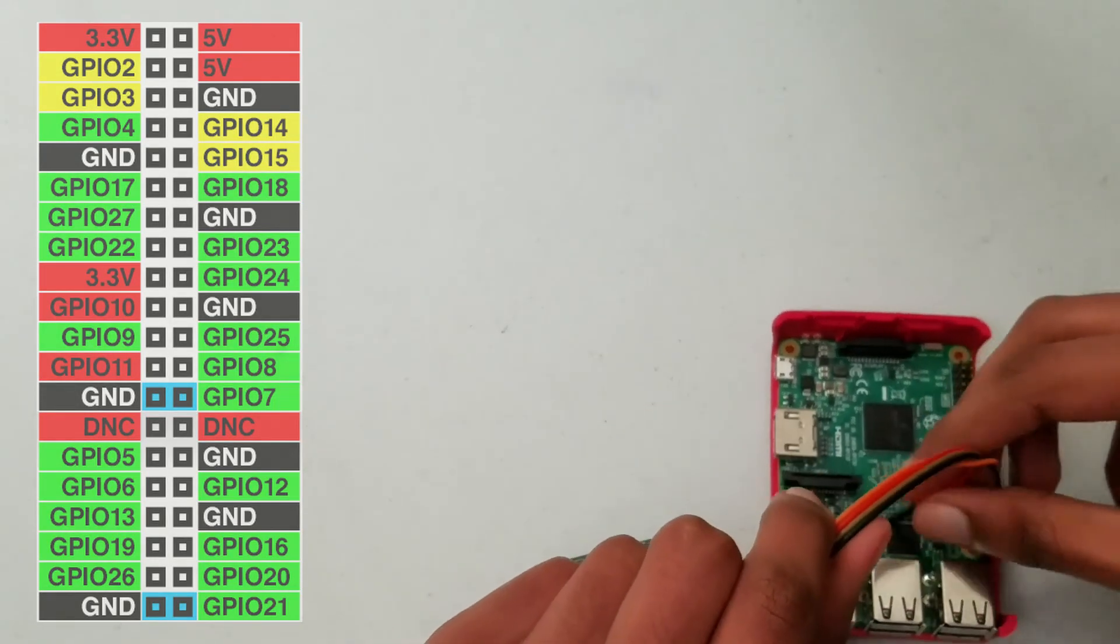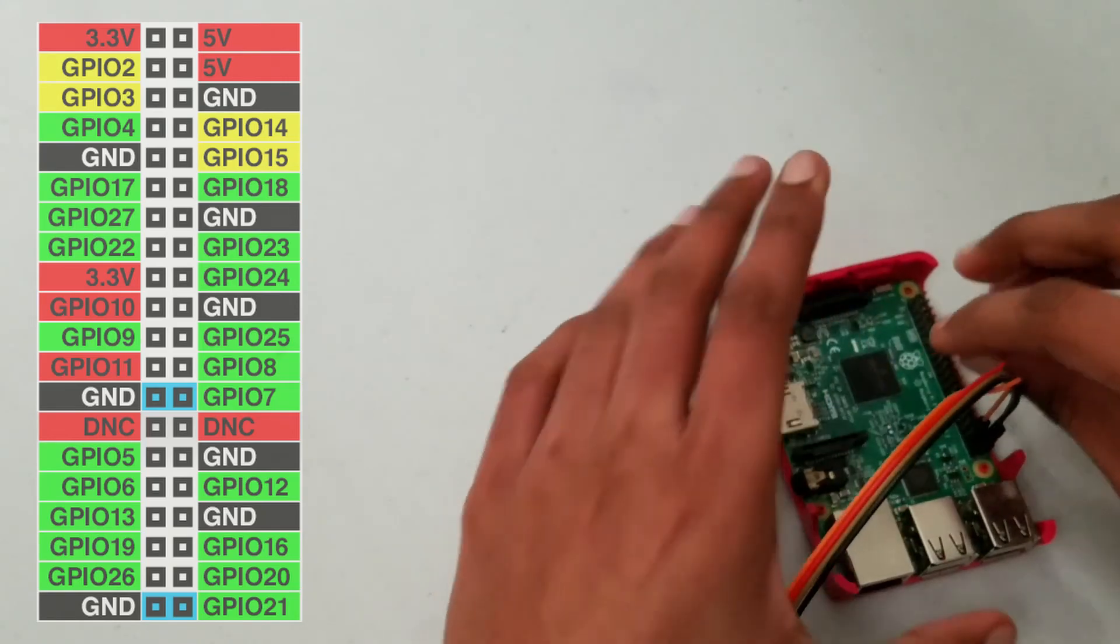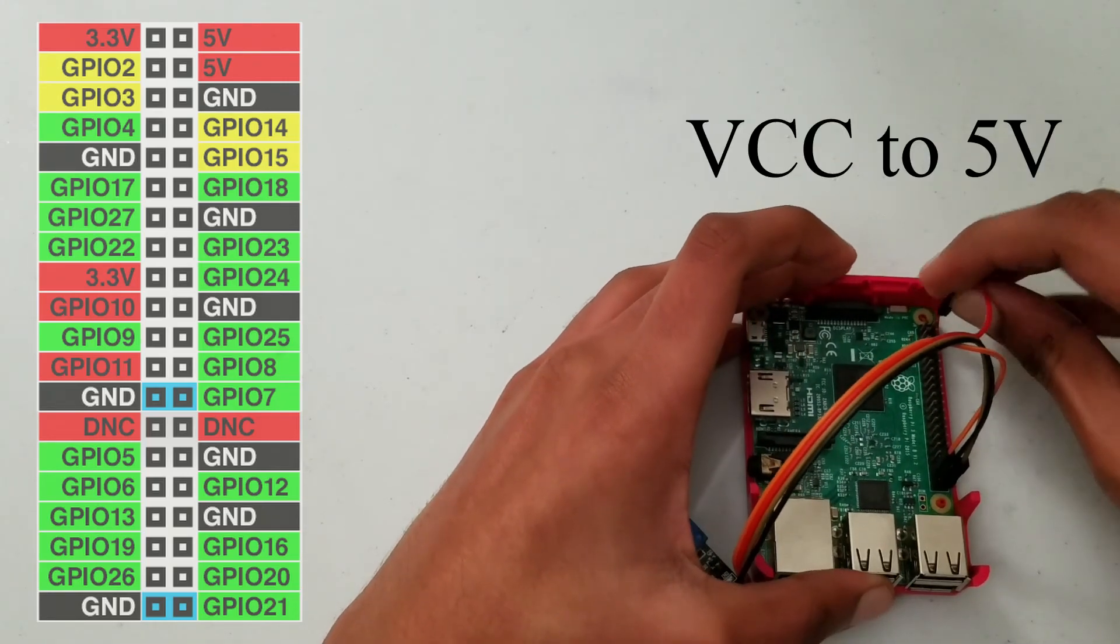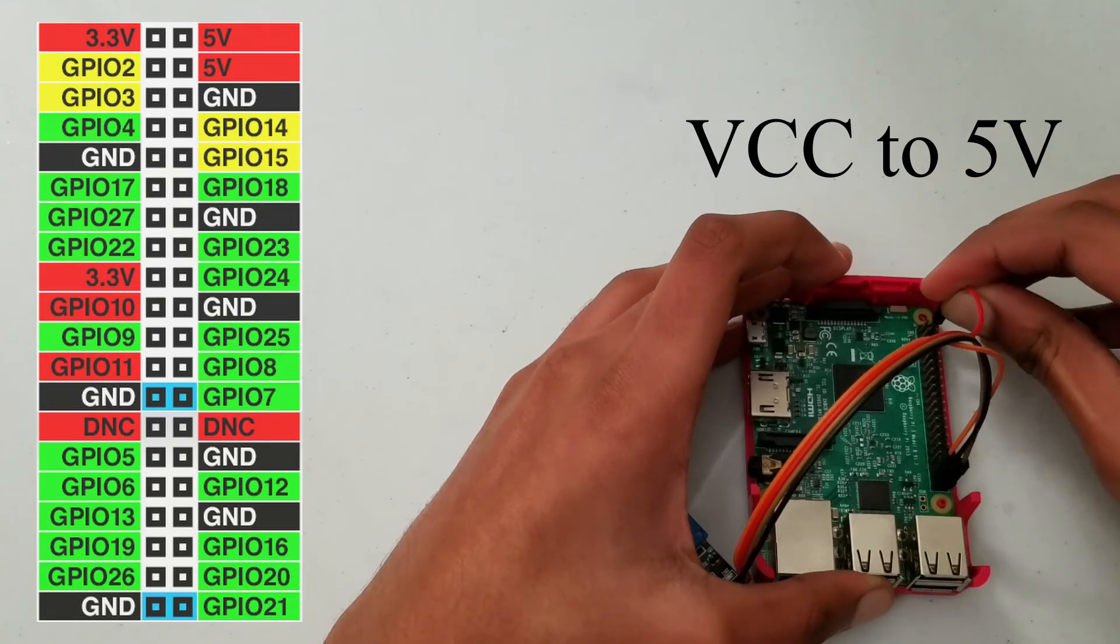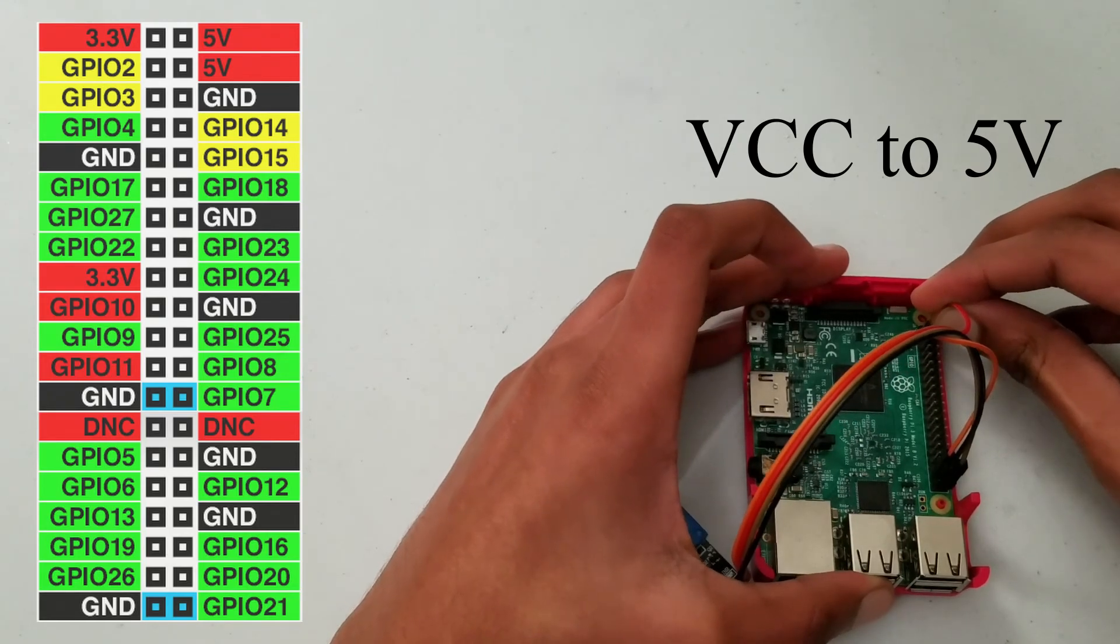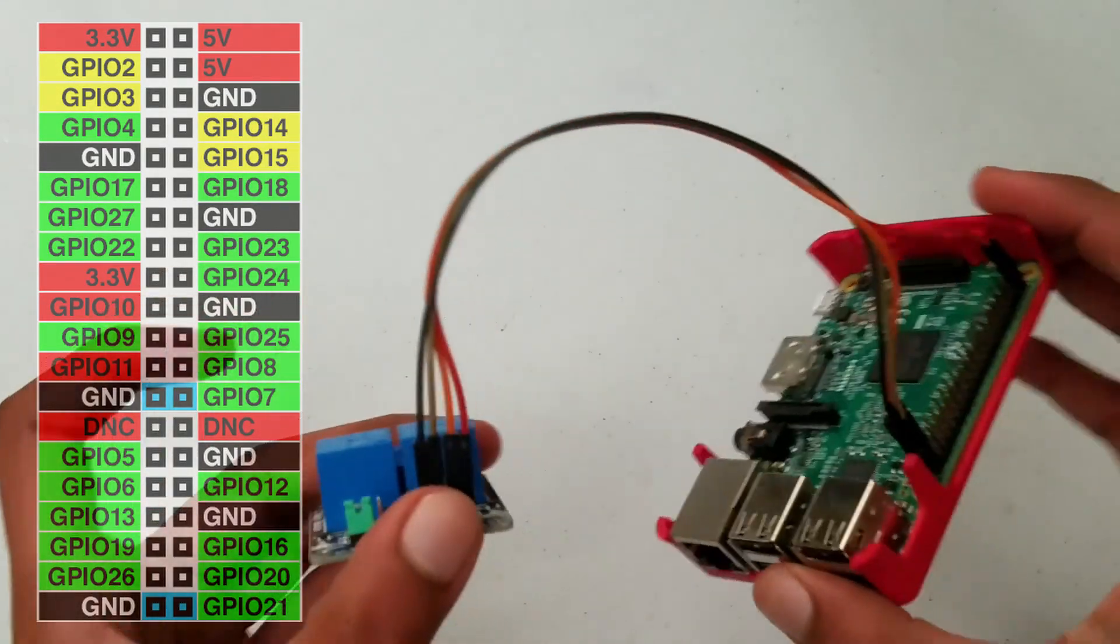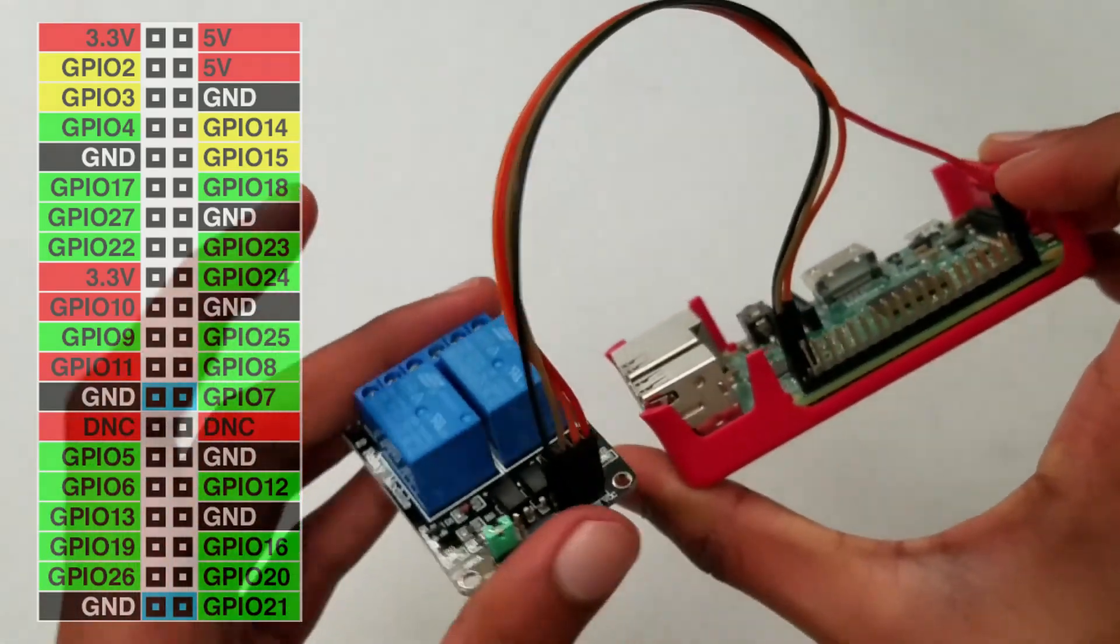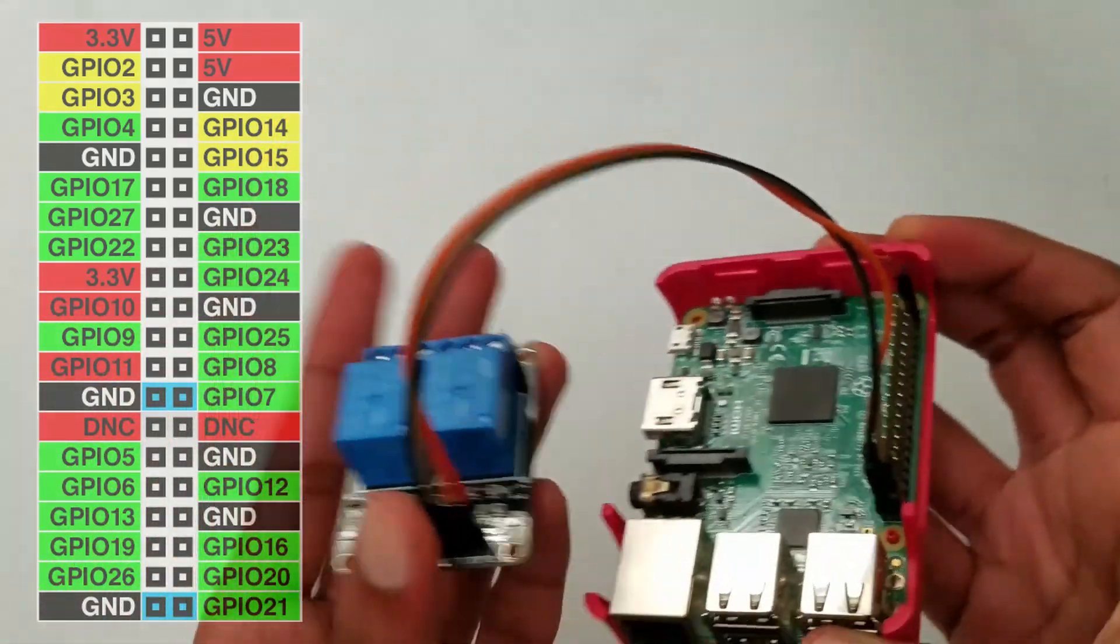And finally, our red is 5 volt, and we need to plug that into the top right corner of the Raspberry Pi, which also corresponds to 5 volts. And now we've plugged in all the cables that we need on our Raspberry Pi.